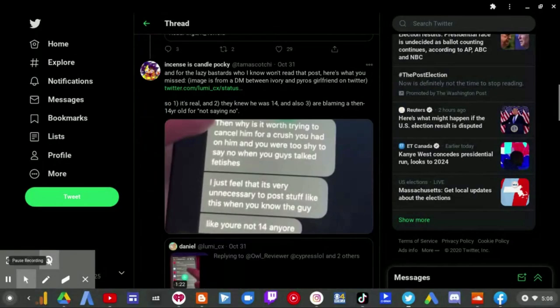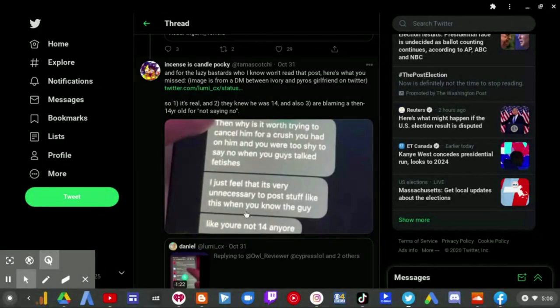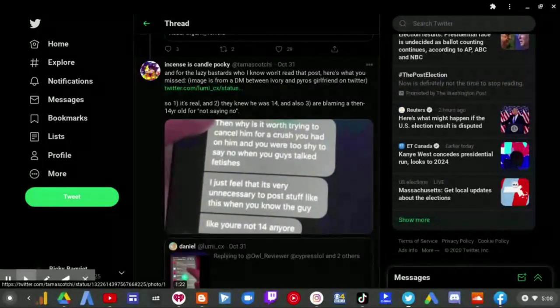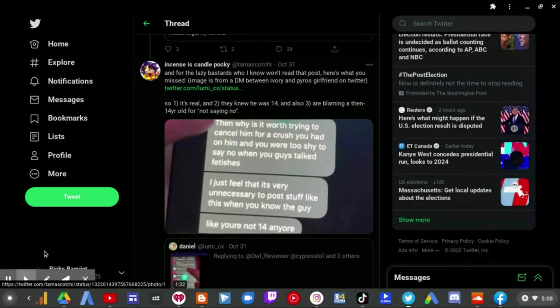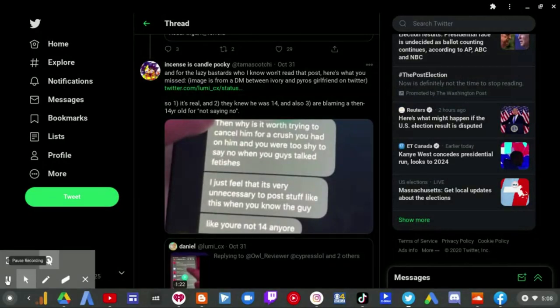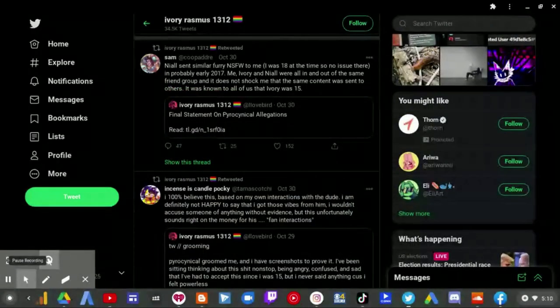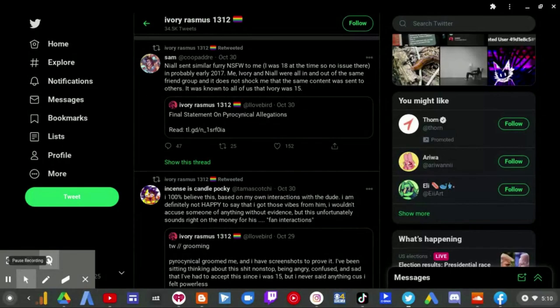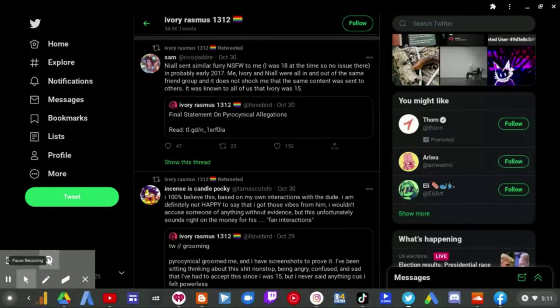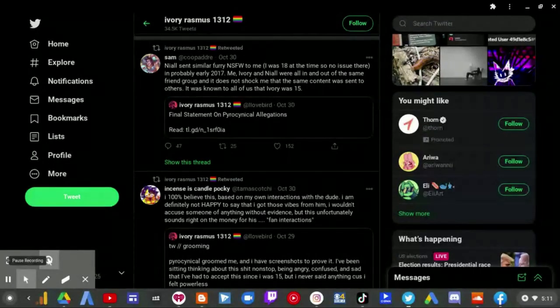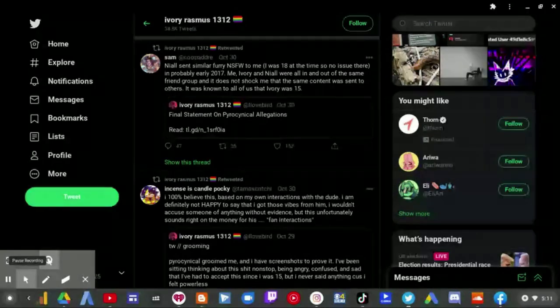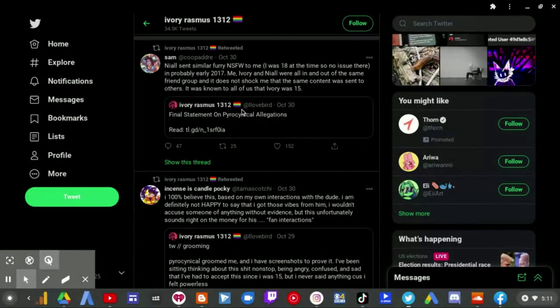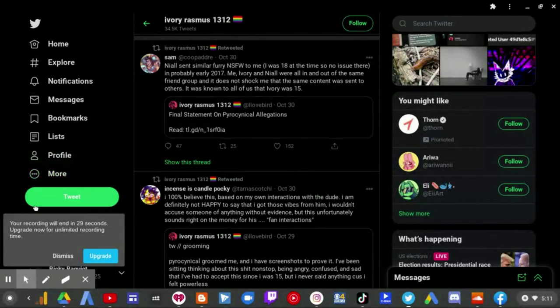And for lazy bastards who I know won't read this post, here's what you missed. Images from a DM between Ivory and Pyrocynical on Twitter. Yes, but then Ivory was the one who accepted to go on Pyro first. Go on to Pyro first, I mean come on. And I'm glad all the Ivory Rasmus supporters defended him, because this will show how clueless they are when the person that everyone knows, which is Pyrocynical, probably did nothing wrong. And Ivory was just doing this for clout. And these two, or many more, wanted all the clout to themselves. And I hate that.